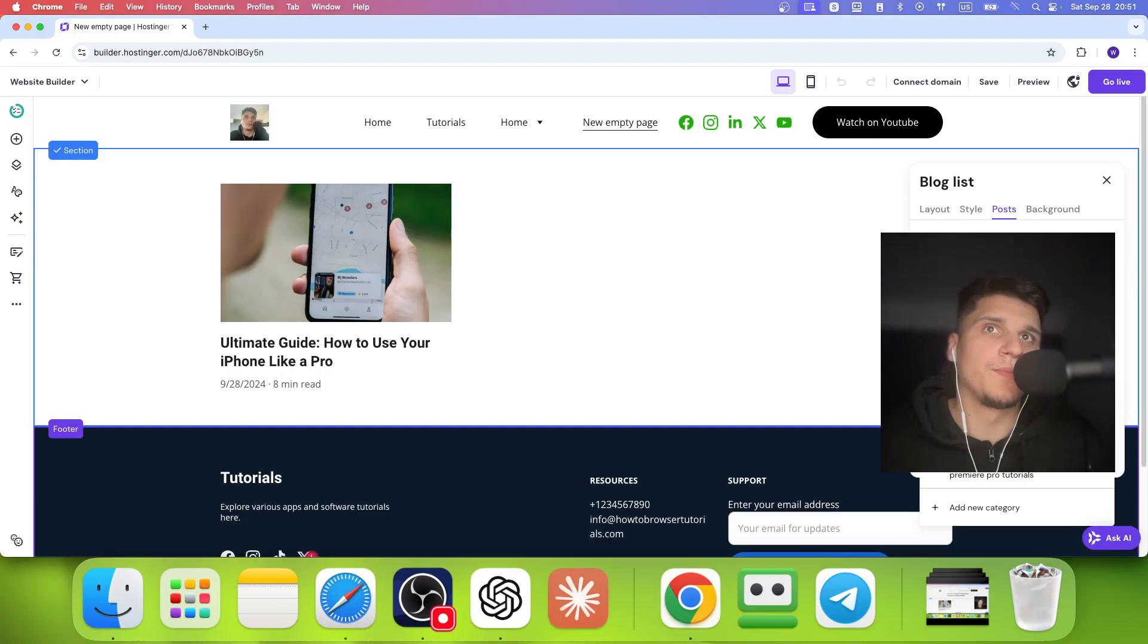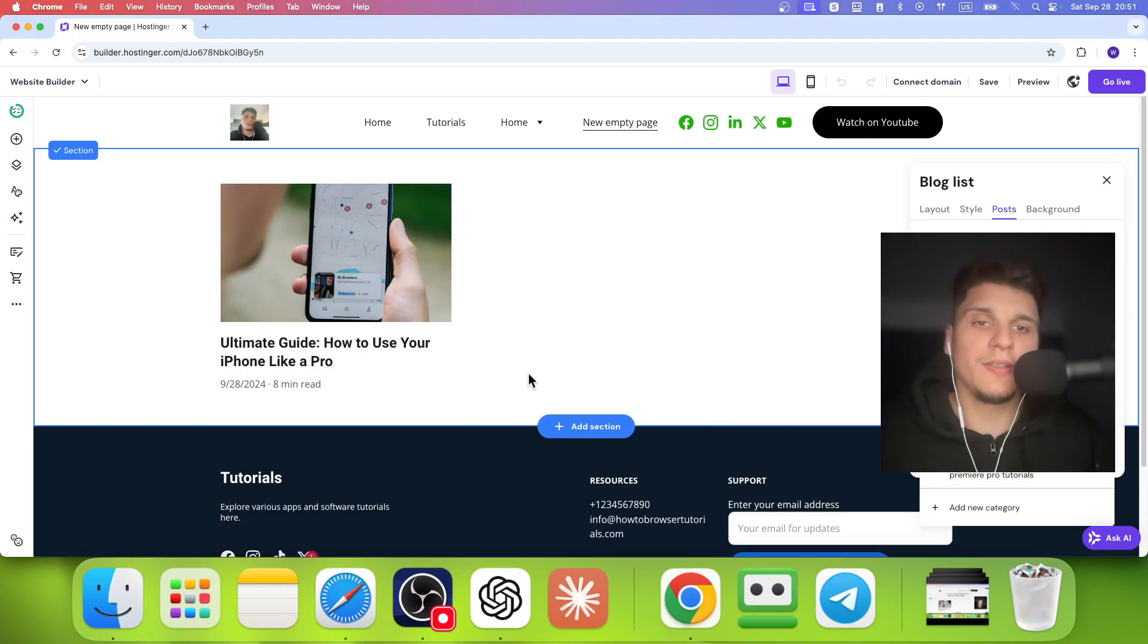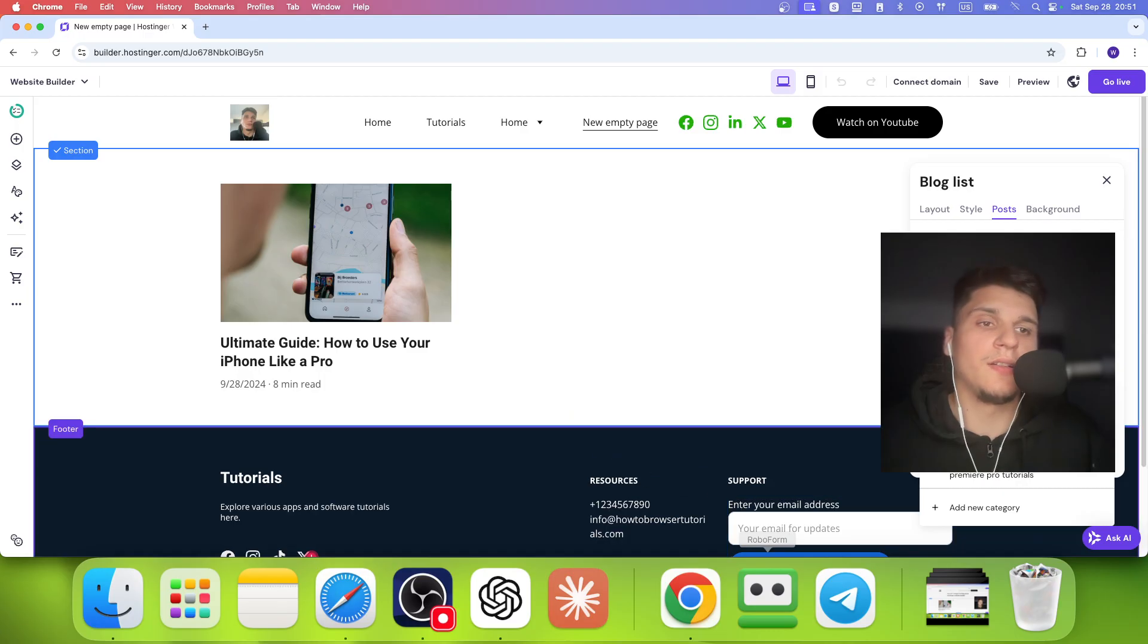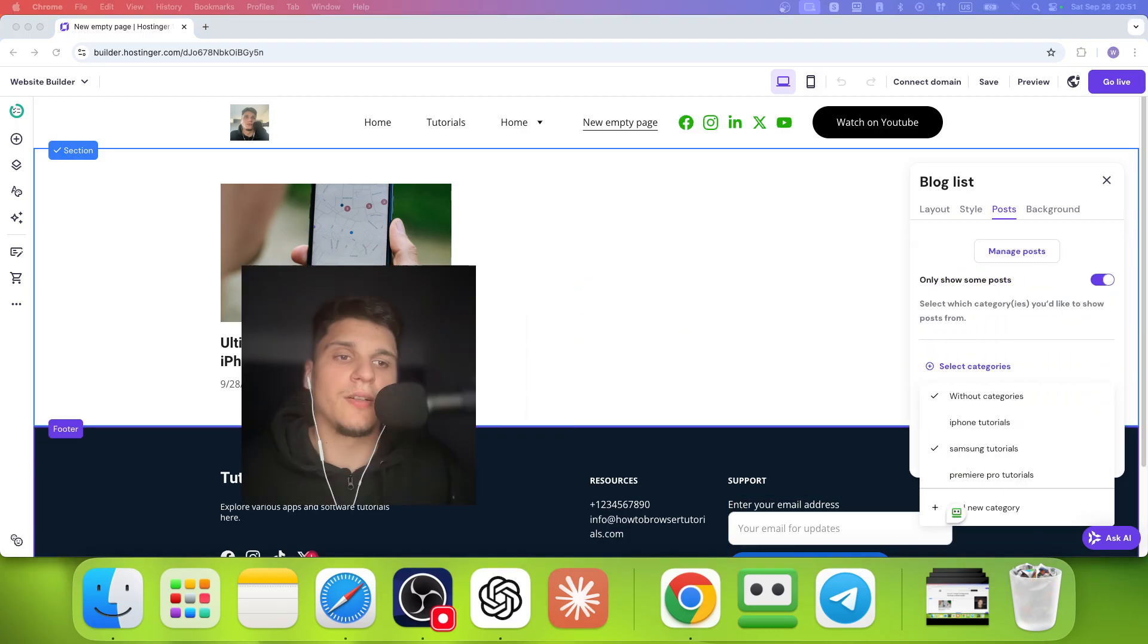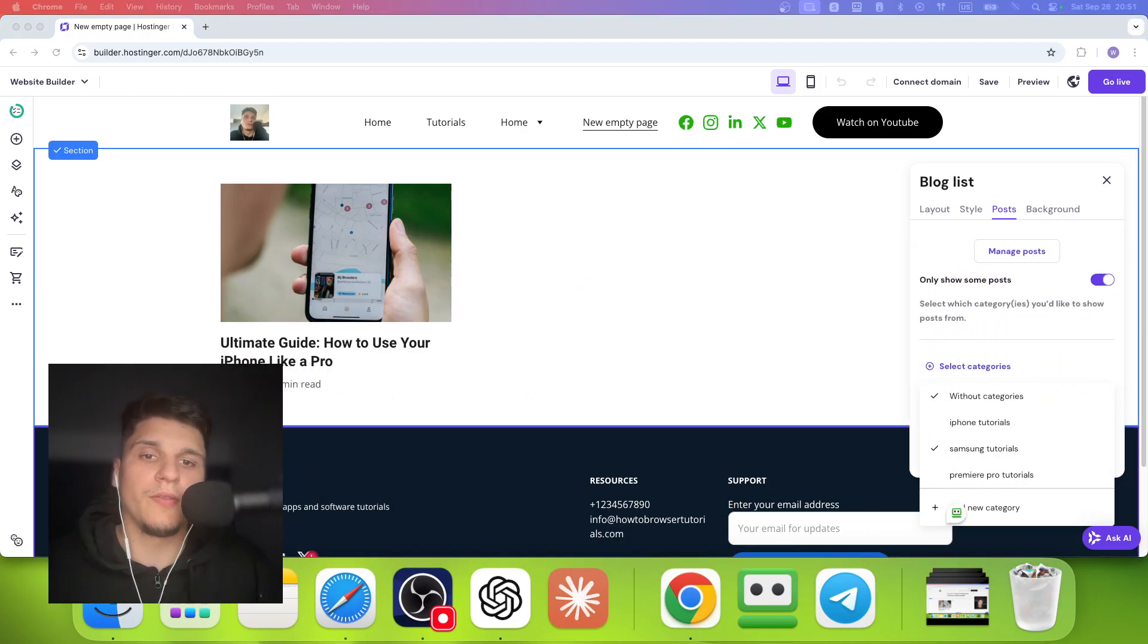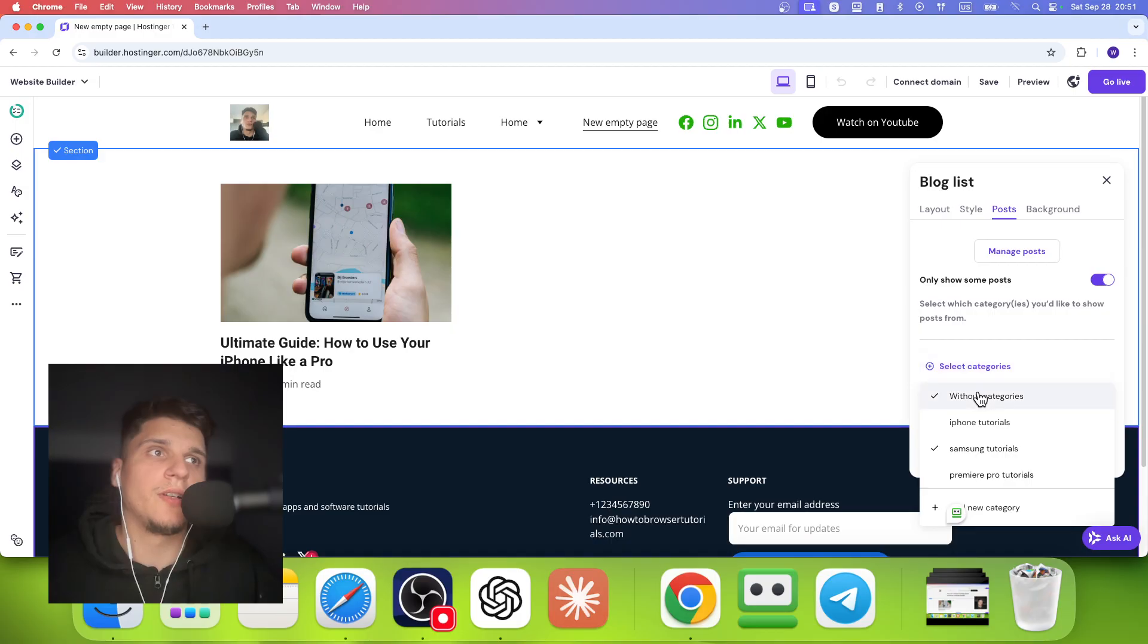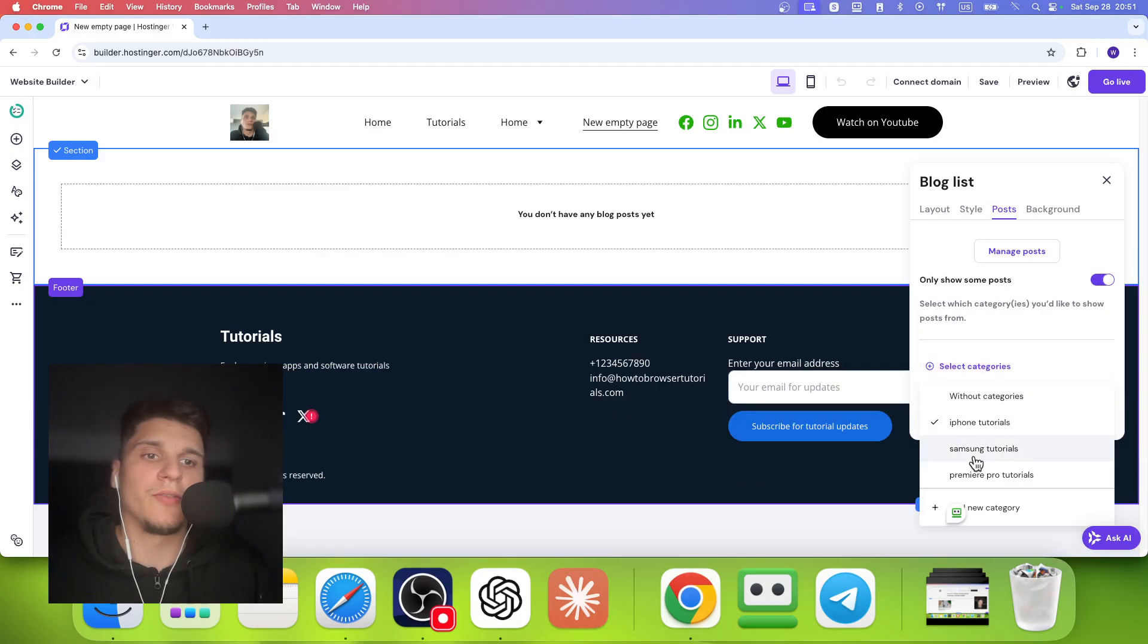Okay. So yeah, I hope you found this video helpful. Thanks for watching and take care. Oh, sorry, I forgot to move the camera. So from here, you can select the category. So thanks for watching and take care.